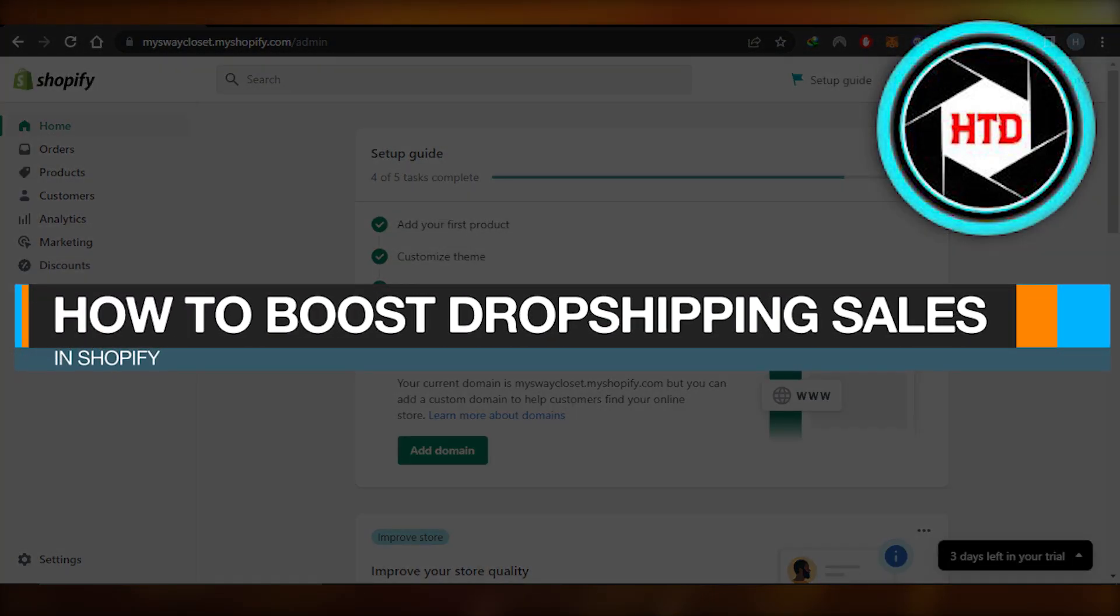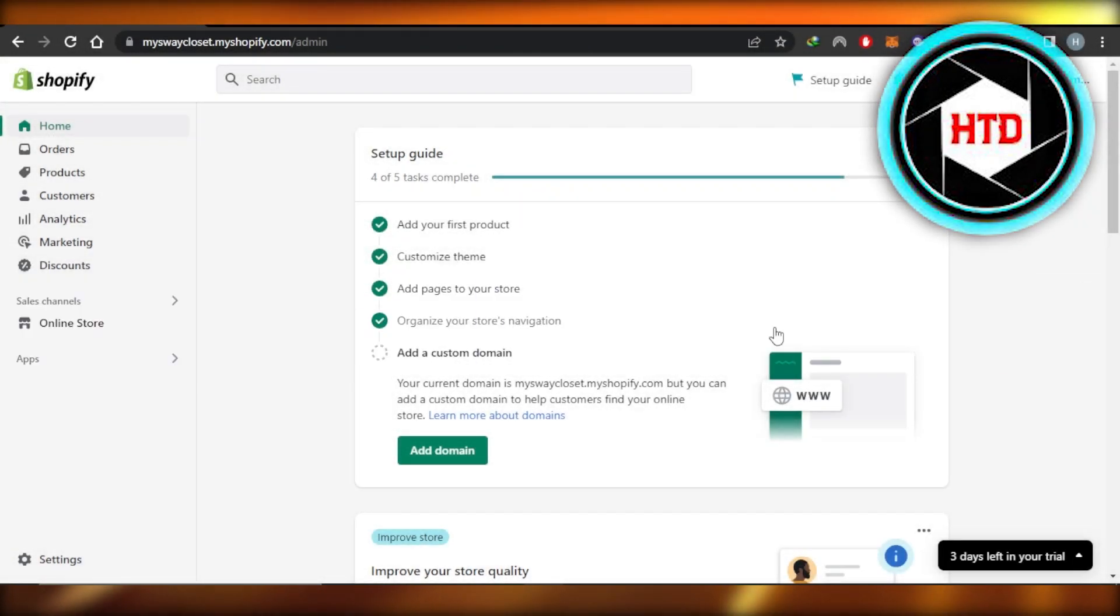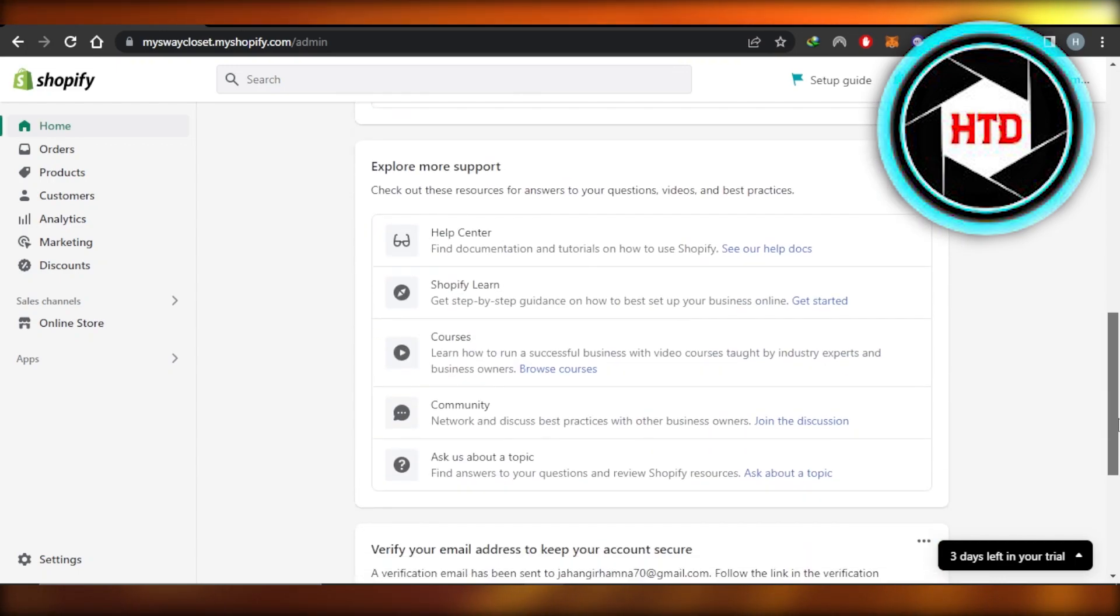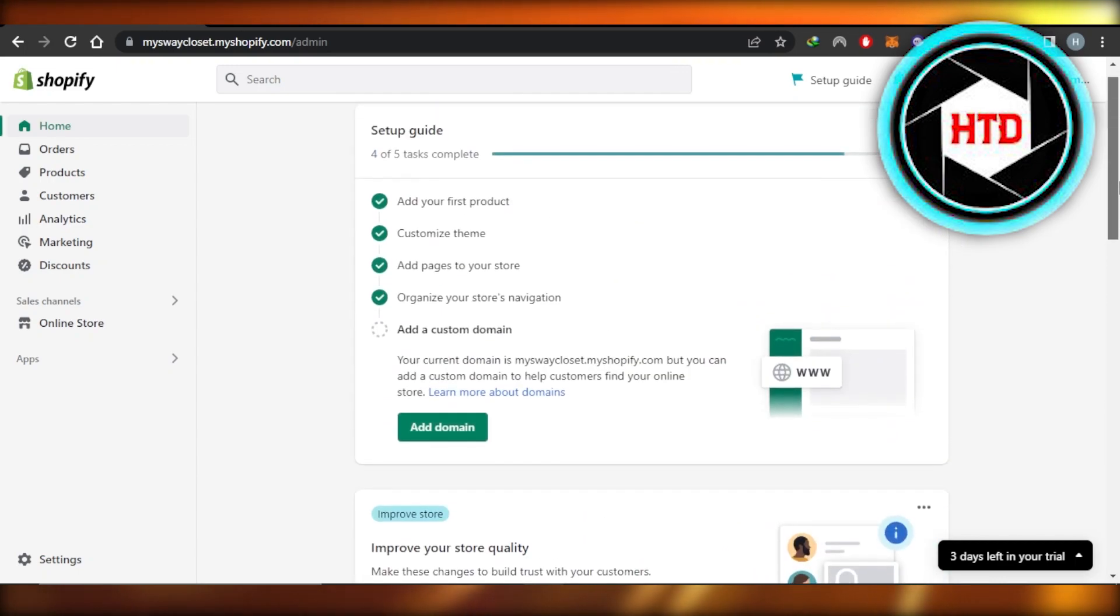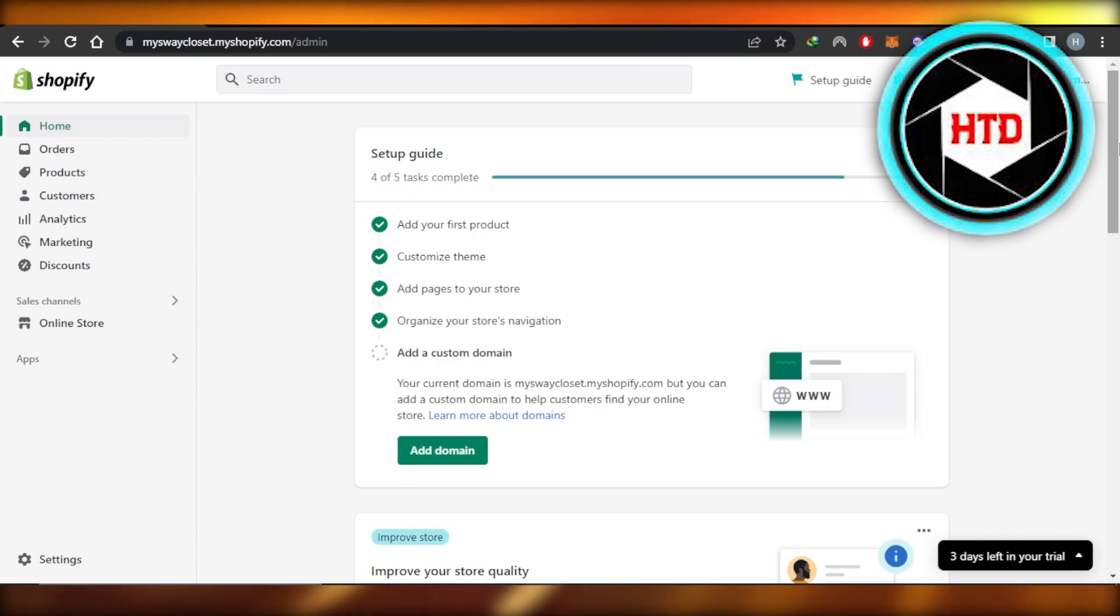How to boost drop shipping sales in Shopify - easy tutorial. Hi guys, welcome back. In this quick tutorial, I will show you how you can boost your Shopify sales. So let's get into it.